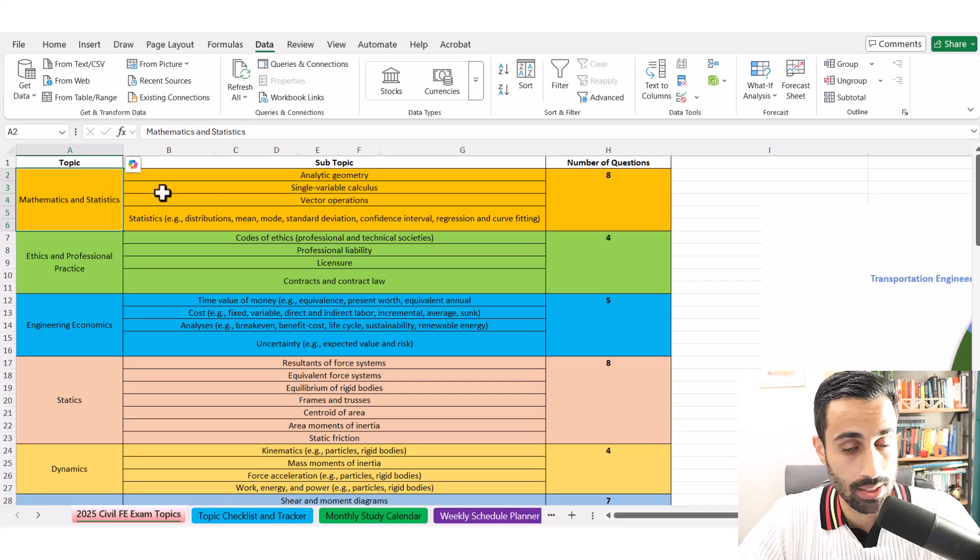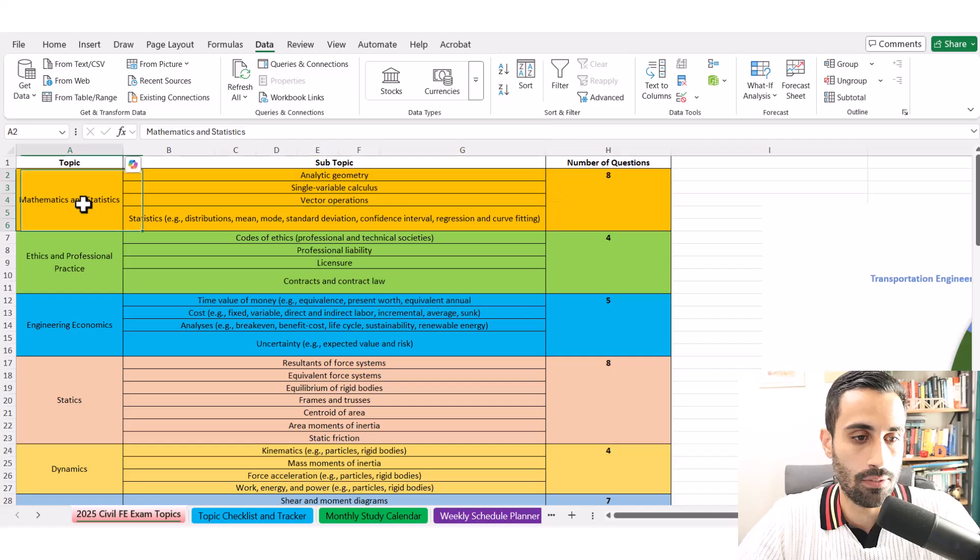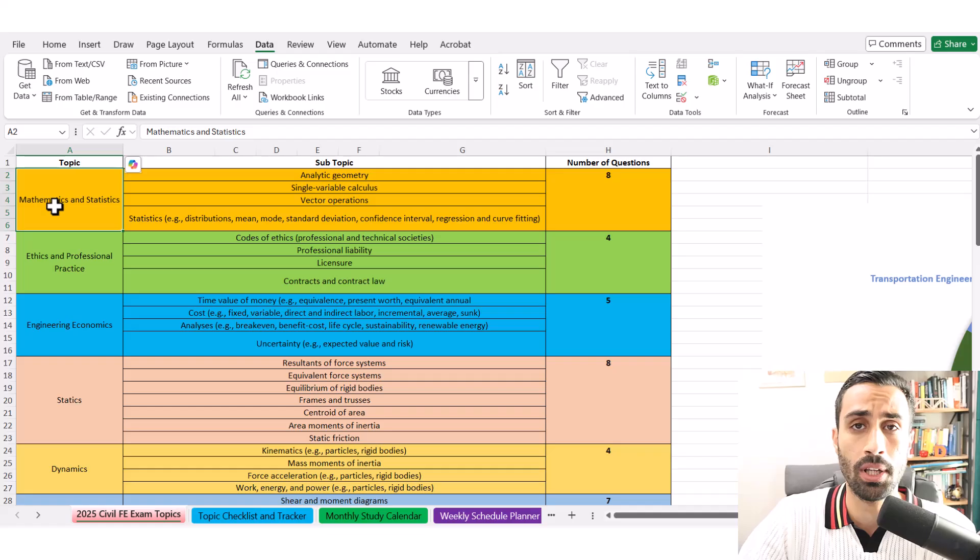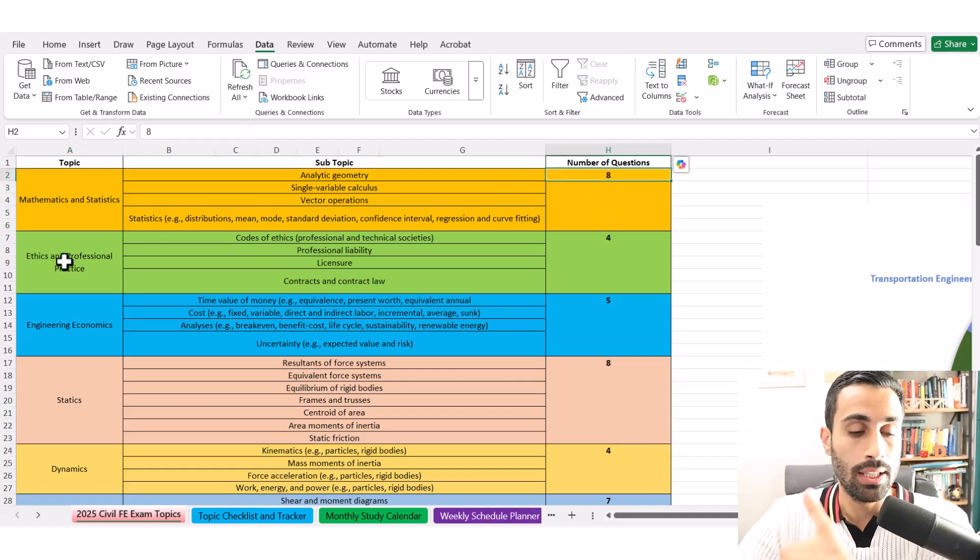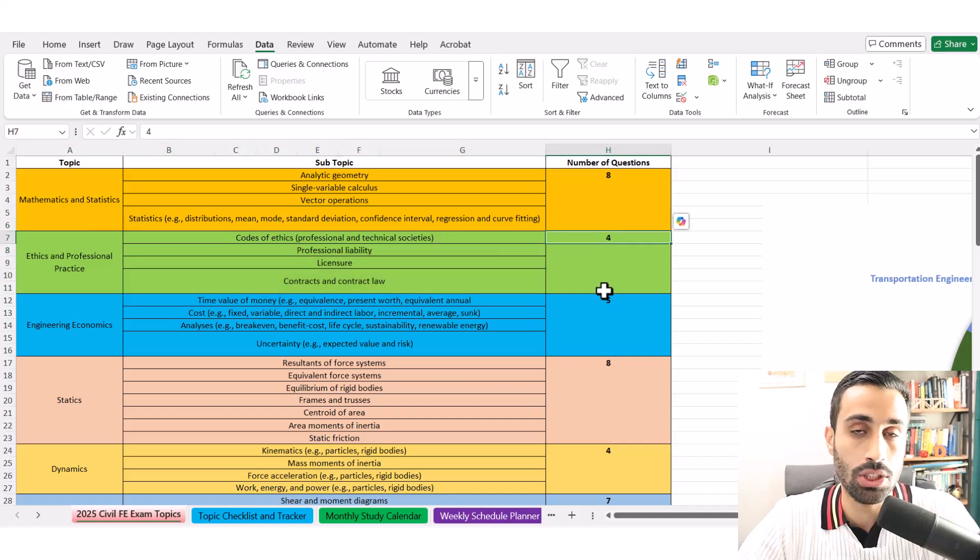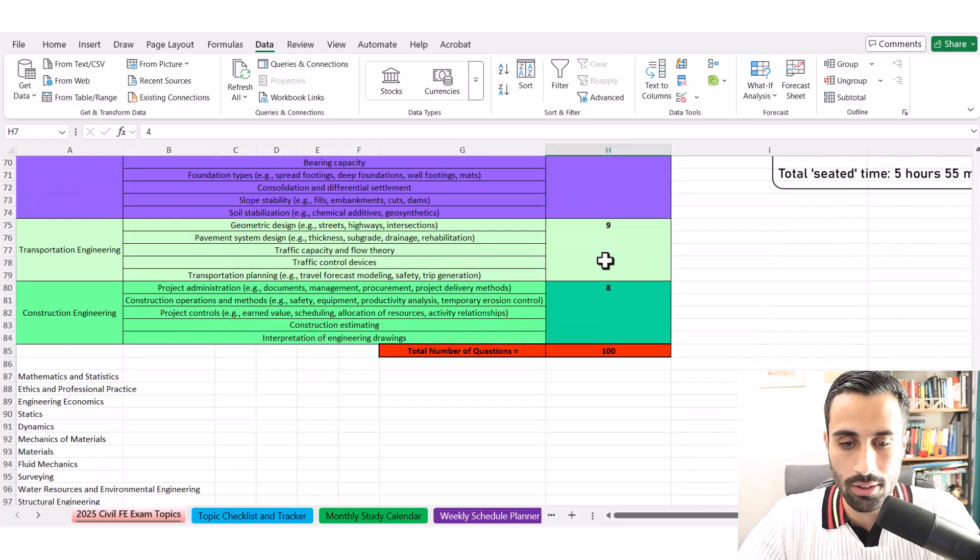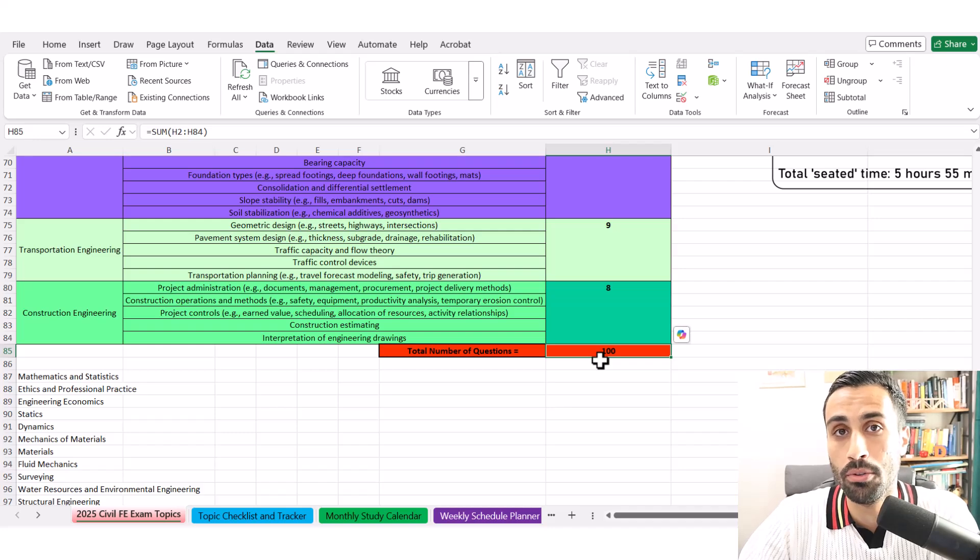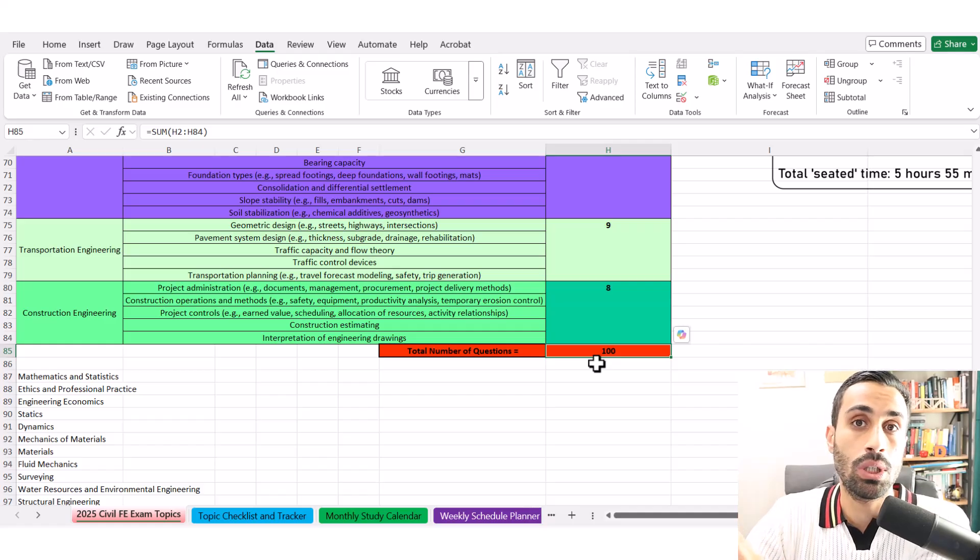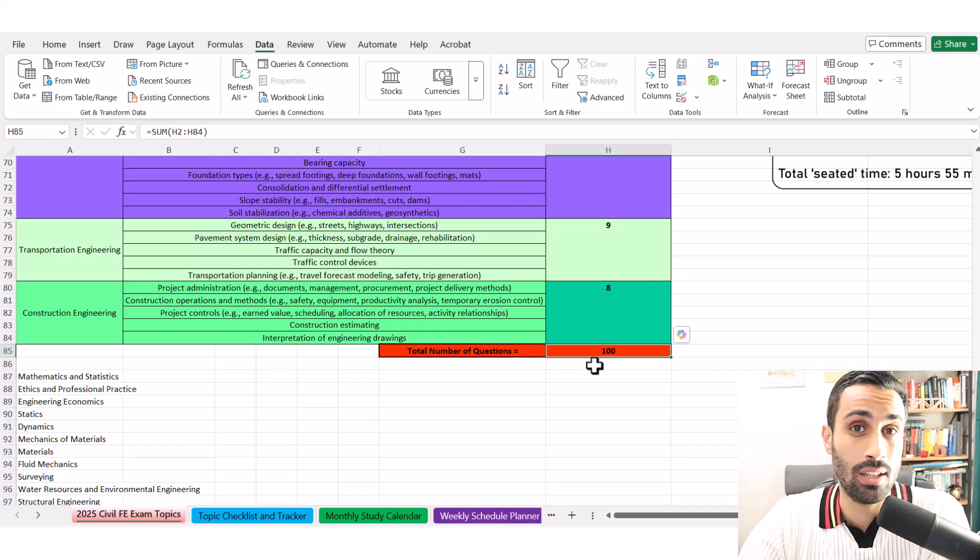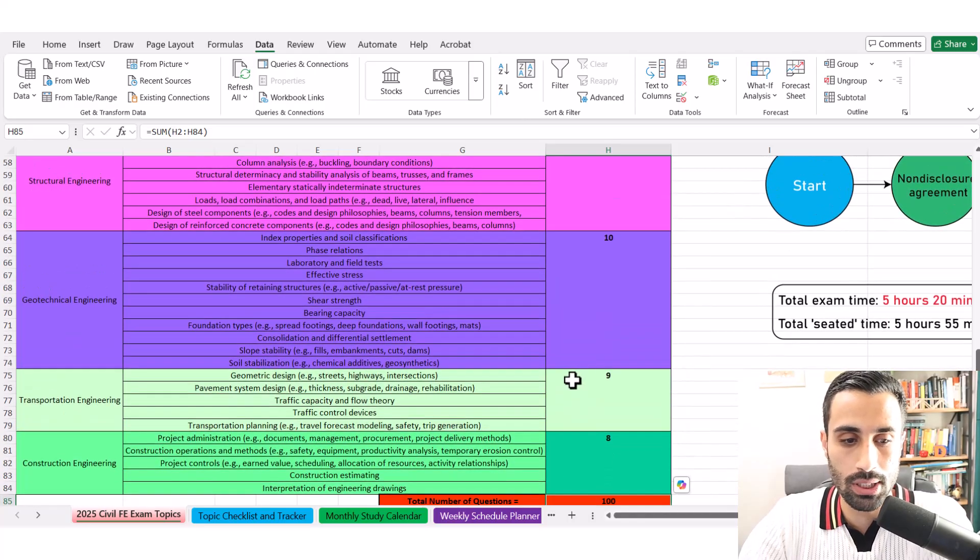We still have the topics, and I want you to always pull this up because this is the stuff you should be focusing on and your resource should focus on these topics. If it's not, it's not a good resource. Now the subtopics, that's also very important. We have to cover these one by one. This is under Math and Statistics: Analytic Geometry, Single Variable, Vector, and Statistics. The approximate number of questions for the whole topic of mathematics and statistics will be eight questions.